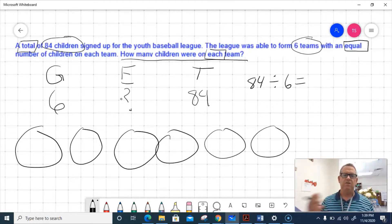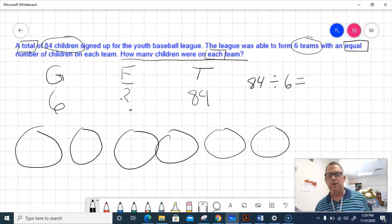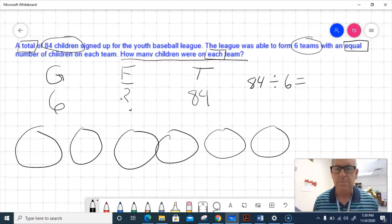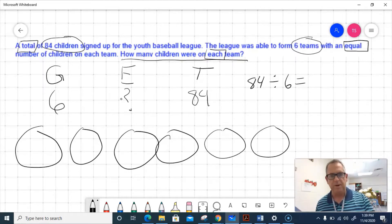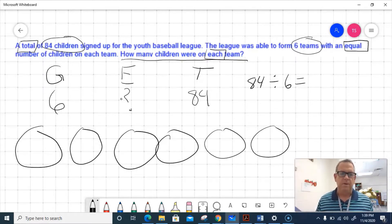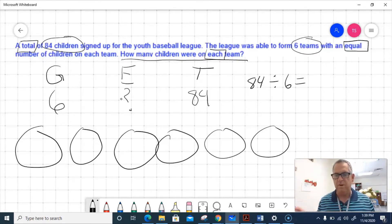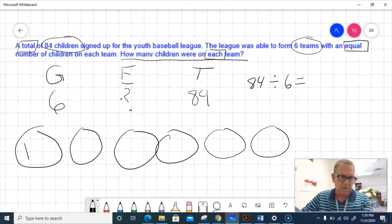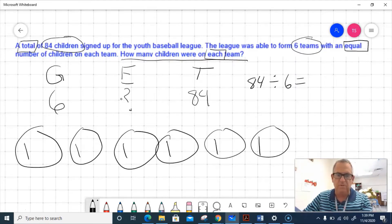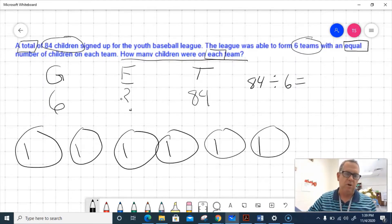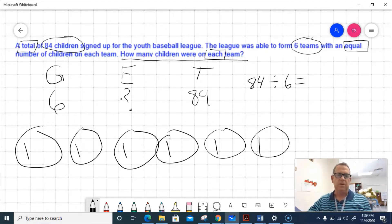The most common way to solve this — the way you probably did it in second grade — is grouping. I have six equal groups, so I go ahead and draw six equal groups. I can put at least 10 in each group since I have 84 total children, so I'll start by distributing 10 to each group. That accounts for 60 children. I'm using base-10 blocks — a long or ten-bar in base-10 blocks. Then I'll start distributing the remaining ones as dots for the singles.